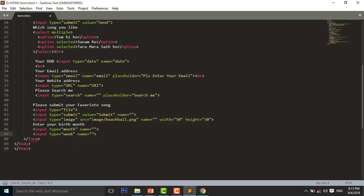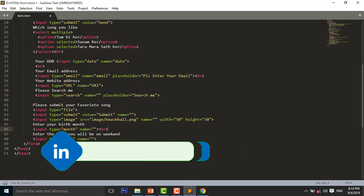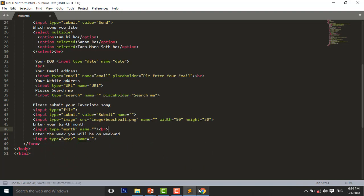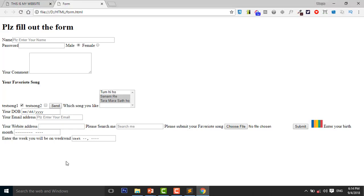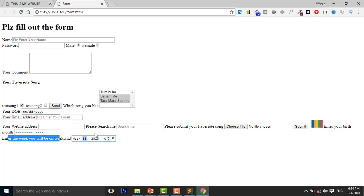After that I will discuss about input type is equal to week. I add a BR tag, then the week input, press Control+S to save and reload the page. You can use your calendar for entering the week and you can also change the week.